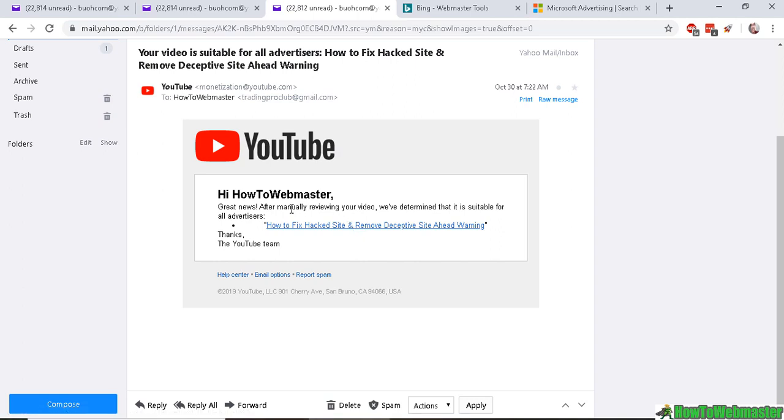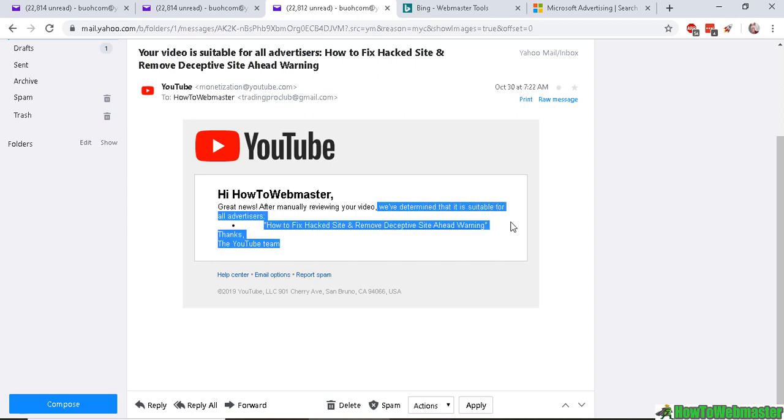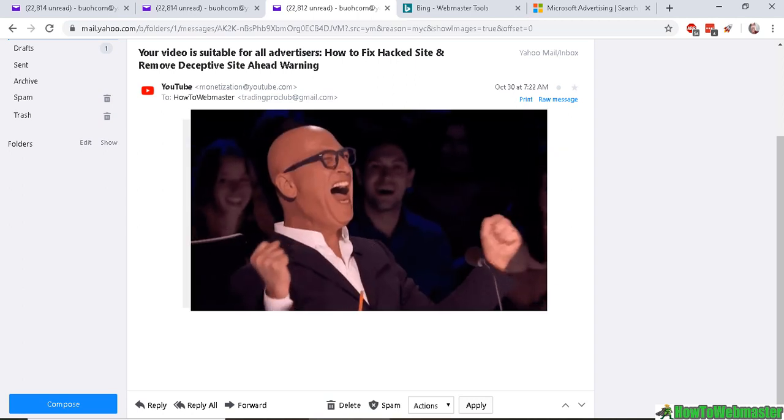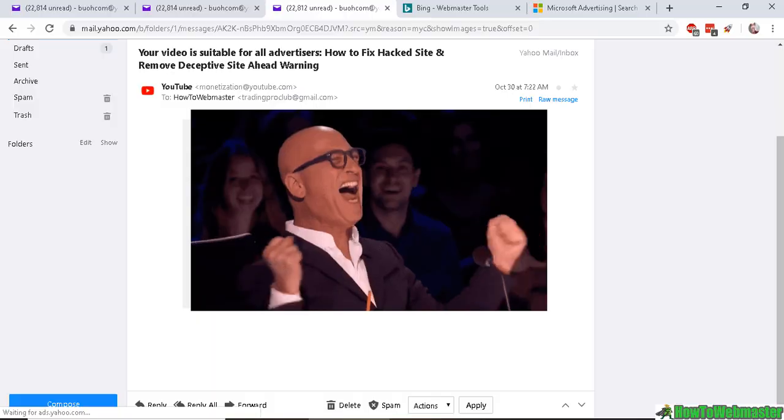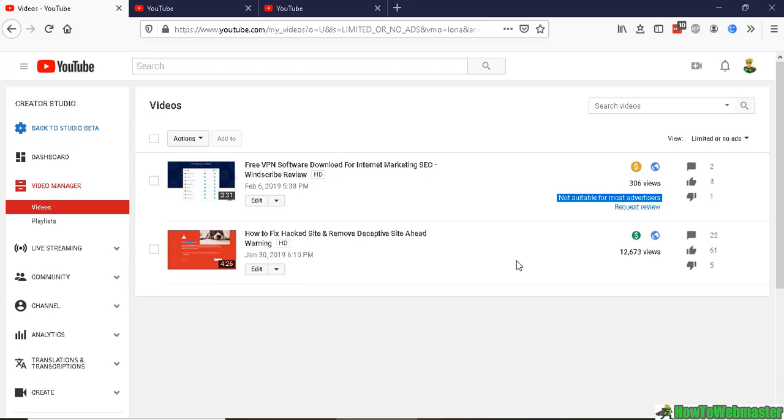YouTube will manually review your video, and if it is approved, you will get this email right here. They've determined that it is suitable for all advertisers. So all of you YouTubers out there, make sure to constantly frequently check your limited or no ad status list of videos.